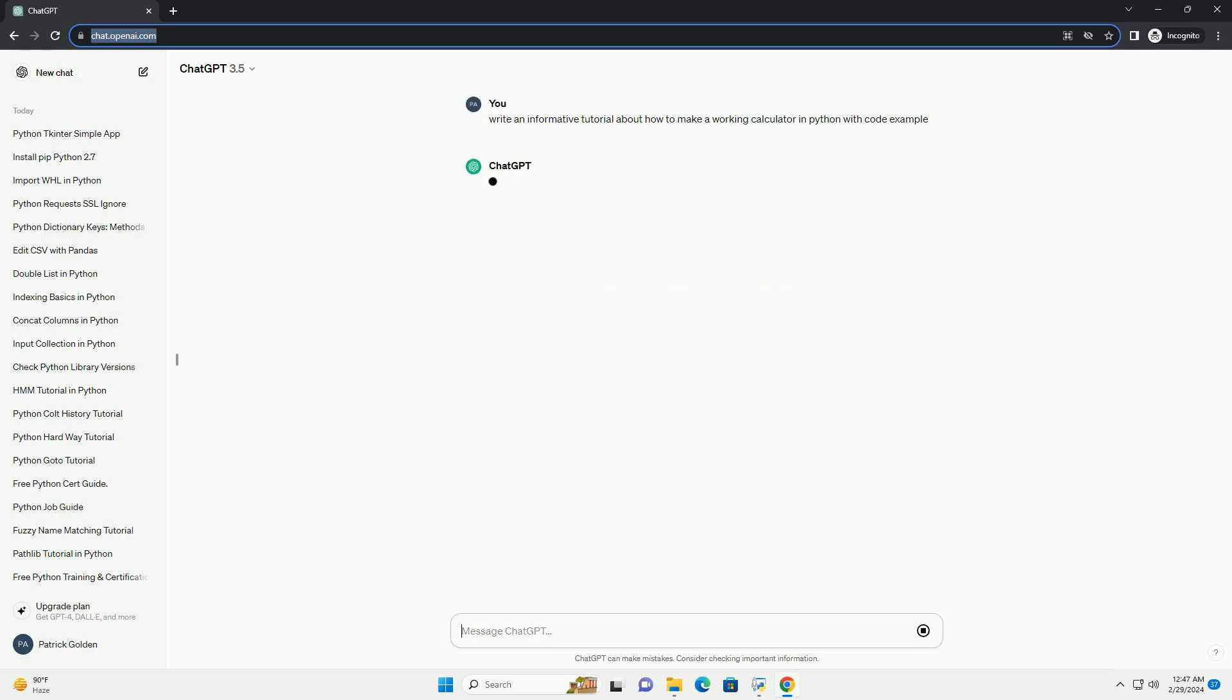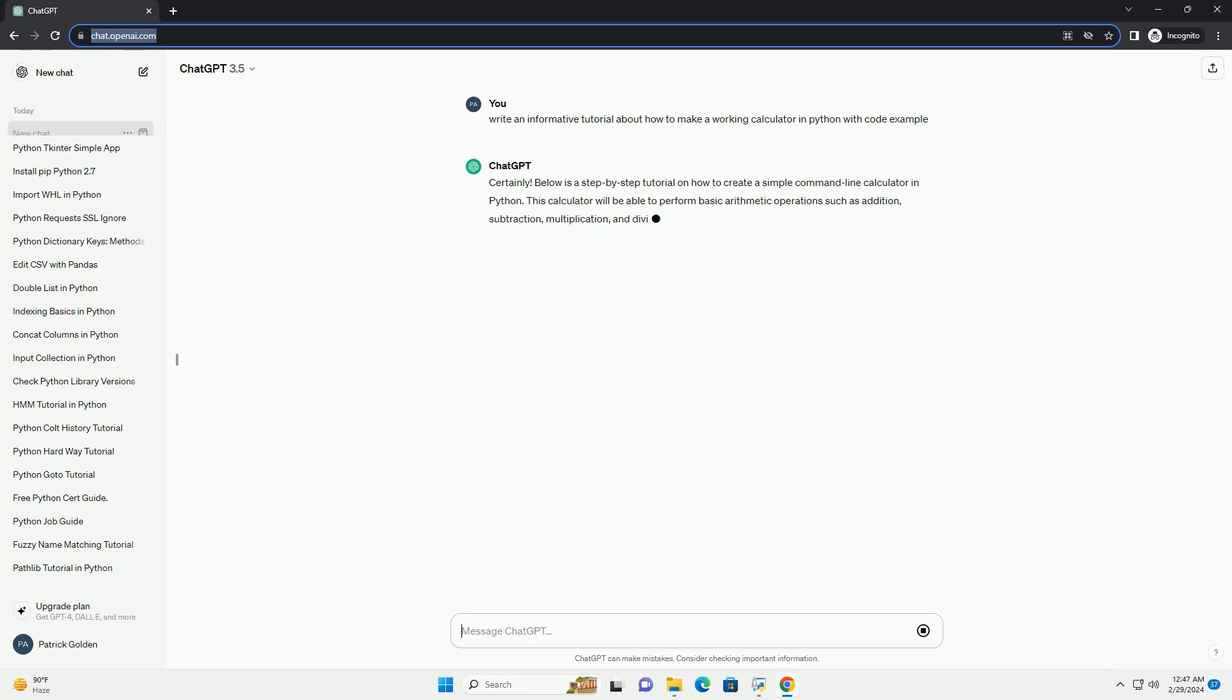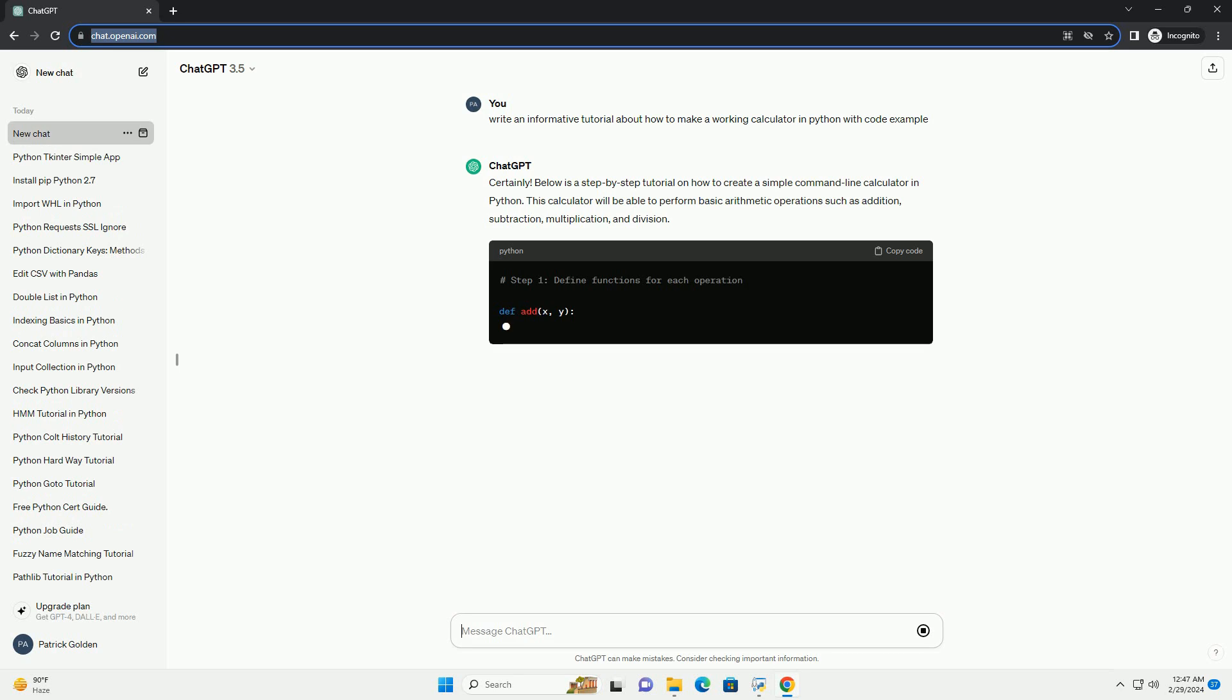This calculator will be able to perform basic arithmetic operations such as addition, subtraction, multiplication, and division.